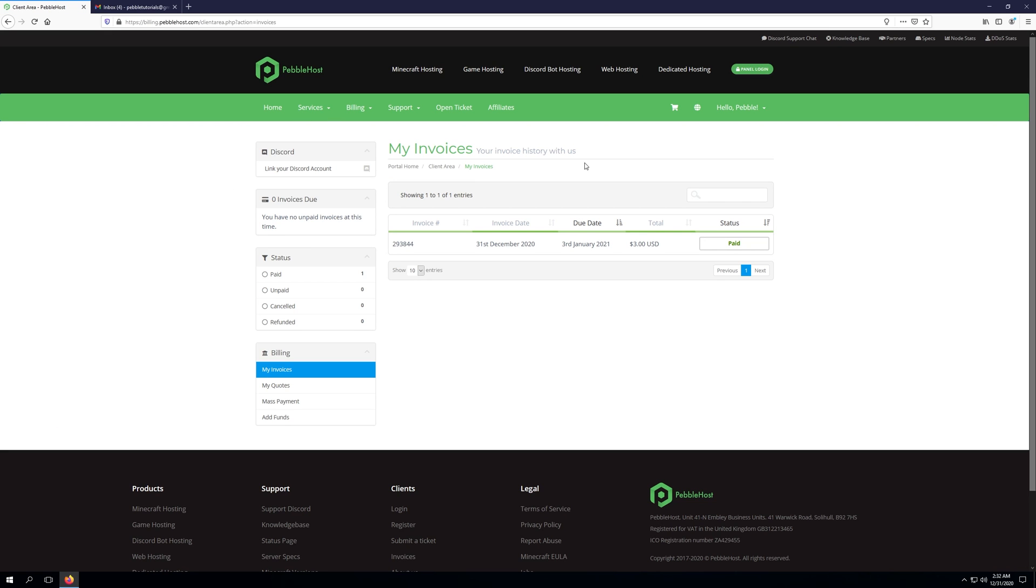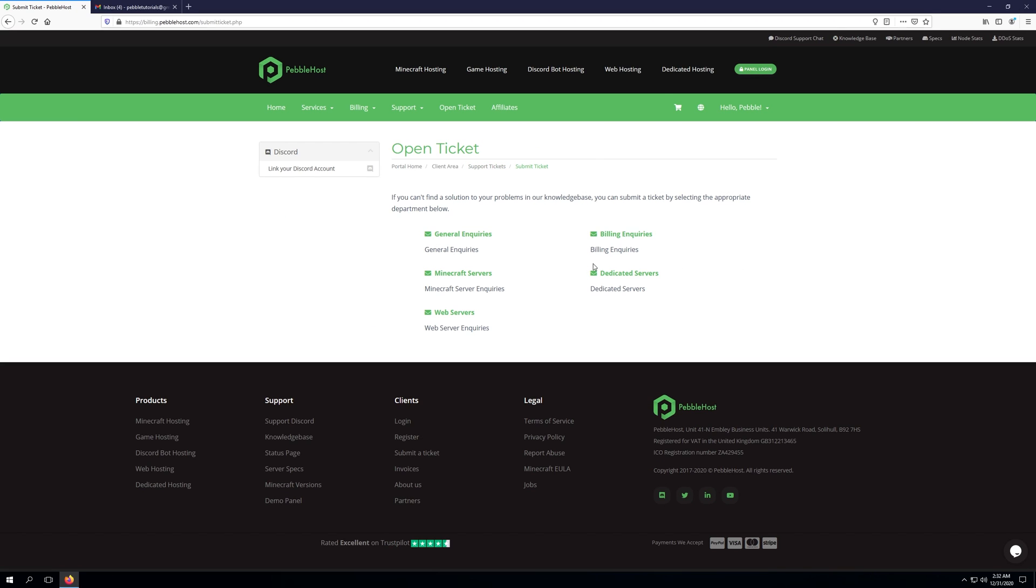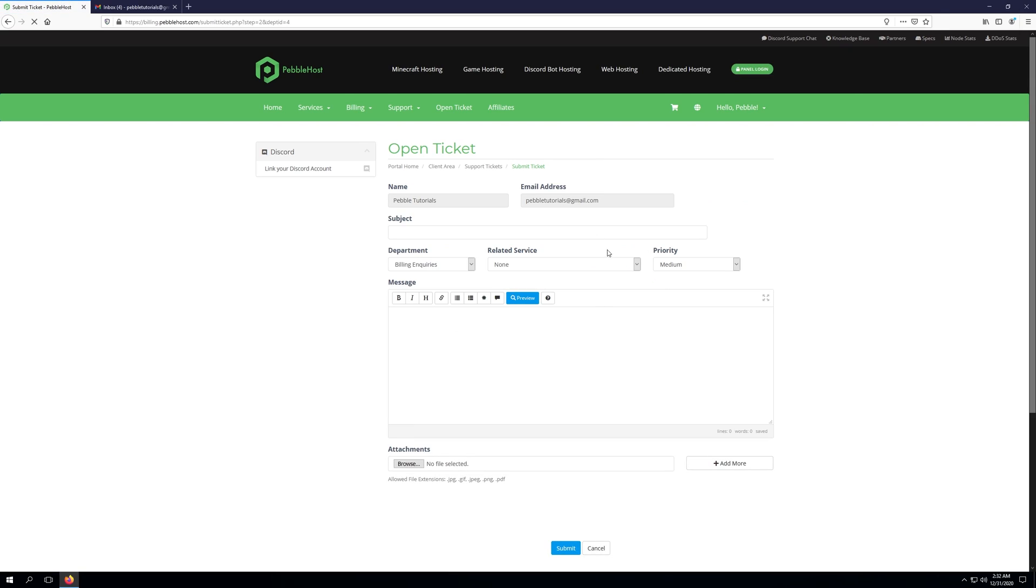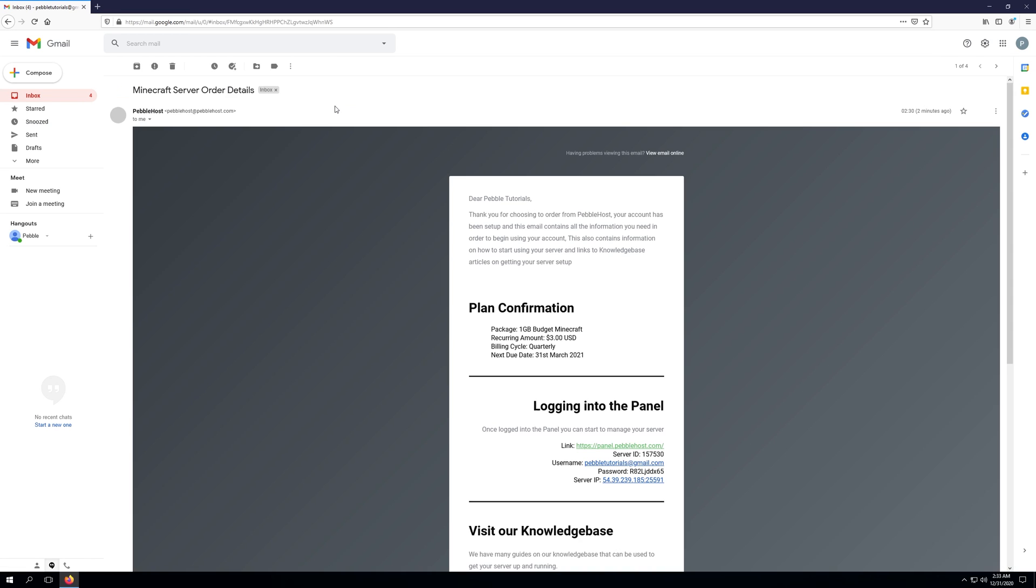click support, and then you can go ahead and click open ticket here down at the support dropdown. For the ticket inquiry, you can go ahead and choose billing inquiries and then essentially explain your issue here that you've gone ahead and paid for your invoice, but you've yet to receive your server. Let's go ahead and click Minecraft server order details to view our actual details.